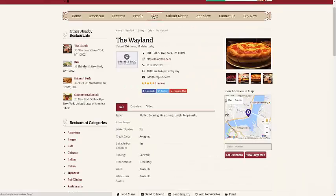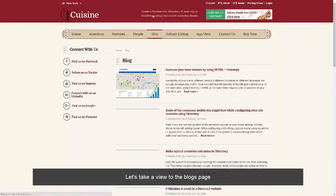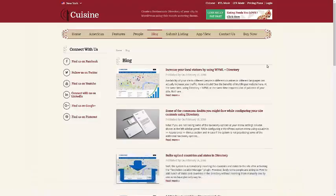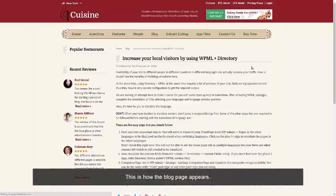Let's take a view of the blog page. This is how the blog page appears.